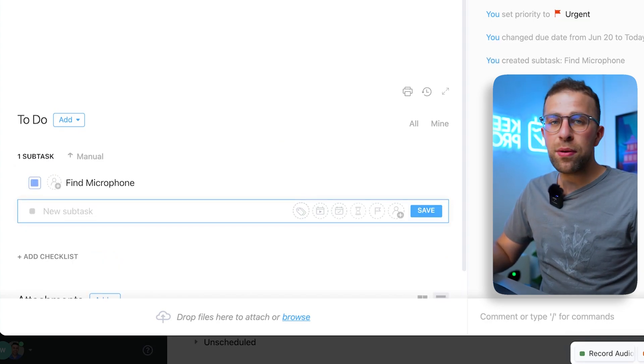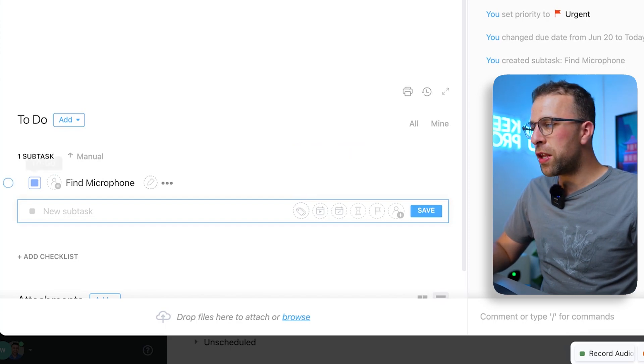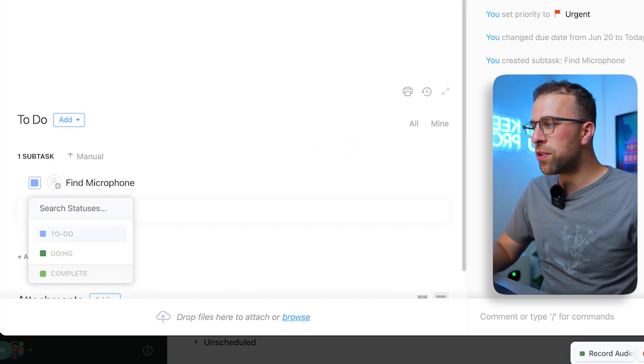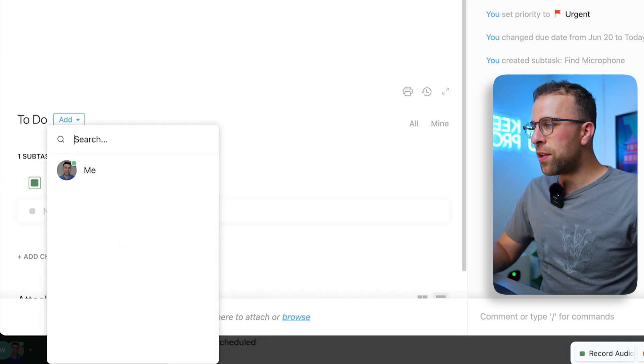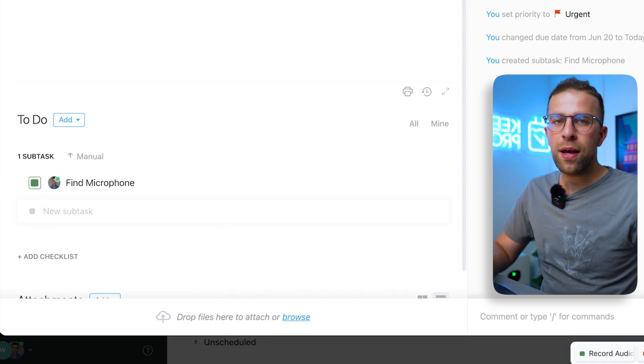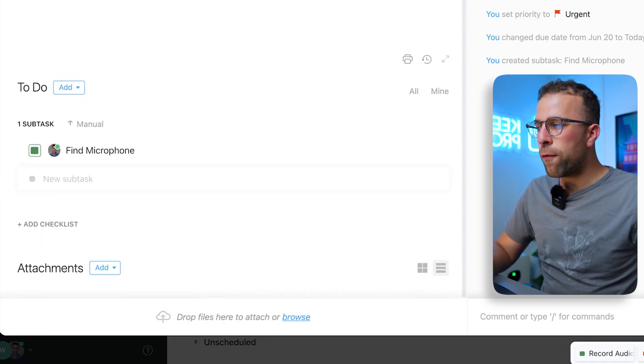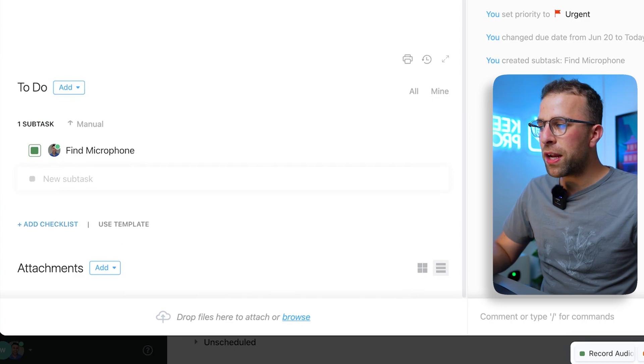And it can even move the status to Doing and assign it to myself from here, so the level of detail is quite helpful. You can even add a checklist here and use a template alongside of it.